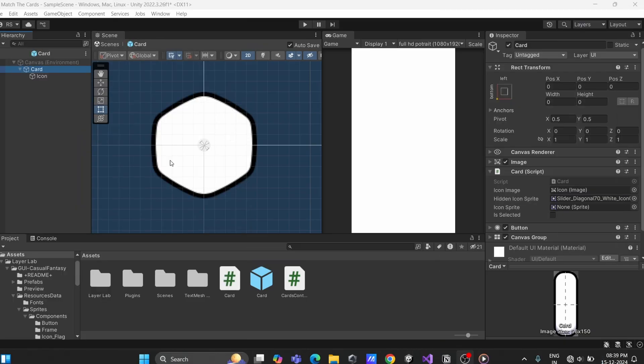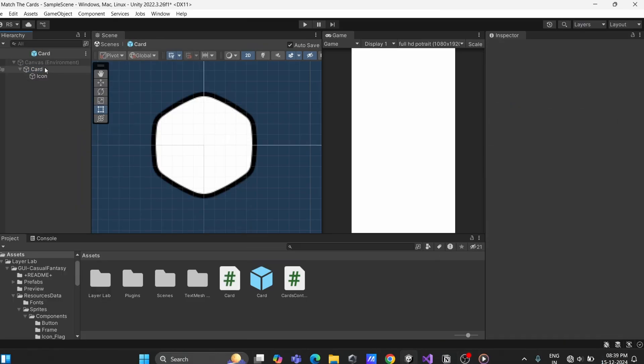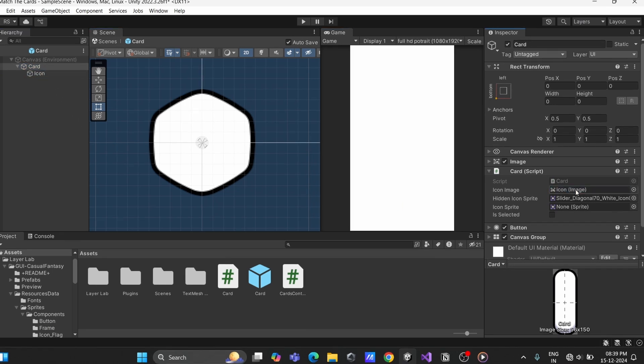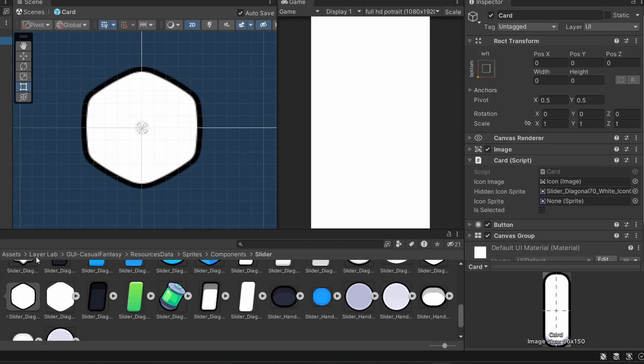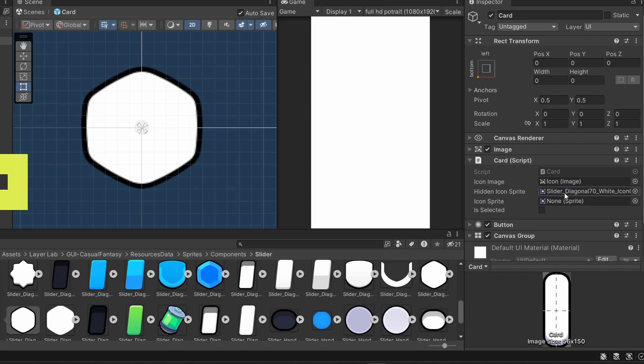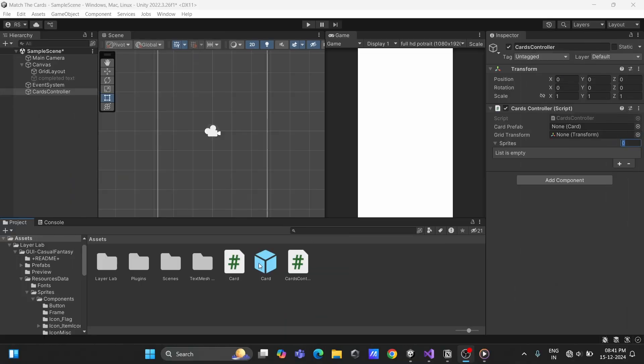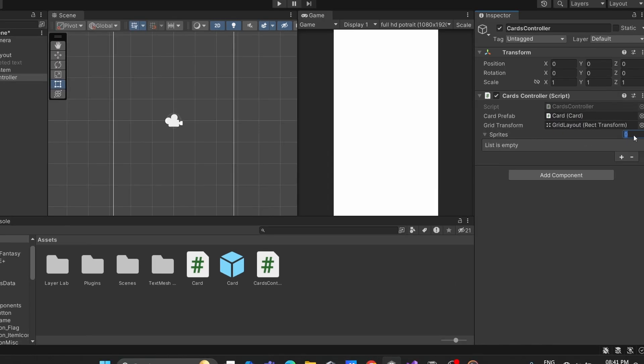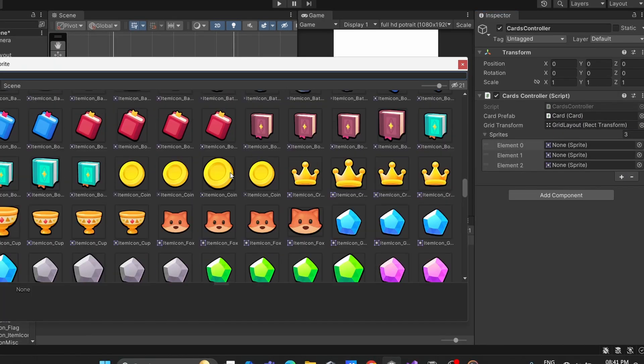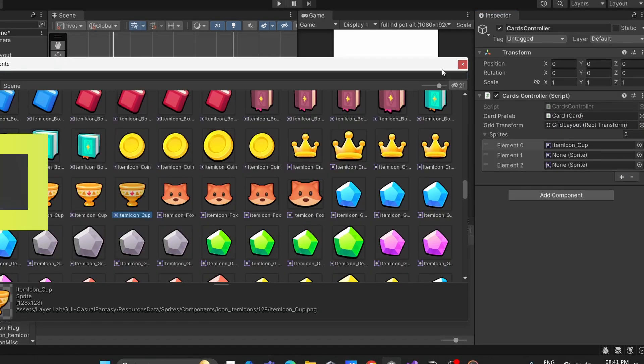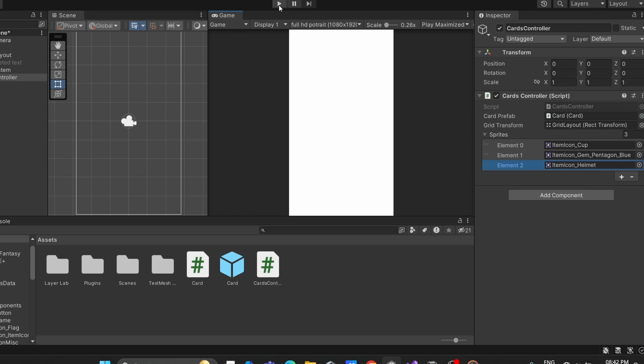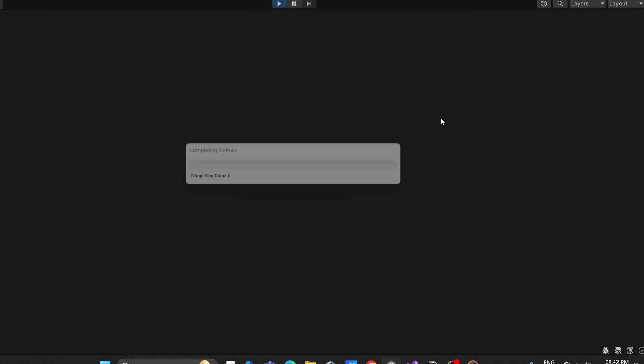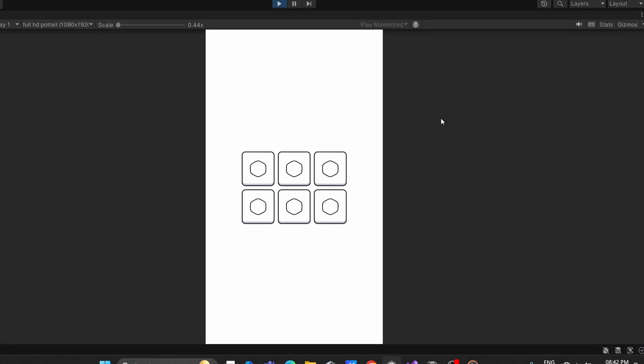To test if everything works, assign the card script to your prefab, link the icon image, and set the default icon. Then, in the controller, assign the prefab and grid layout transform. Add some sprites to the array and hit play. You should see your grid filled with cards.